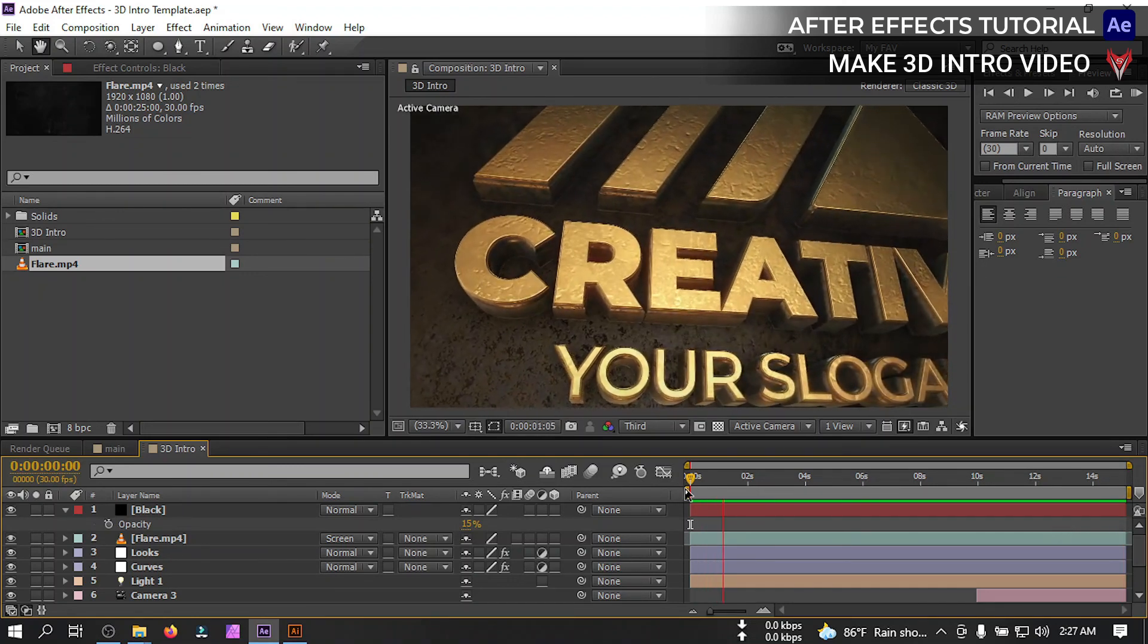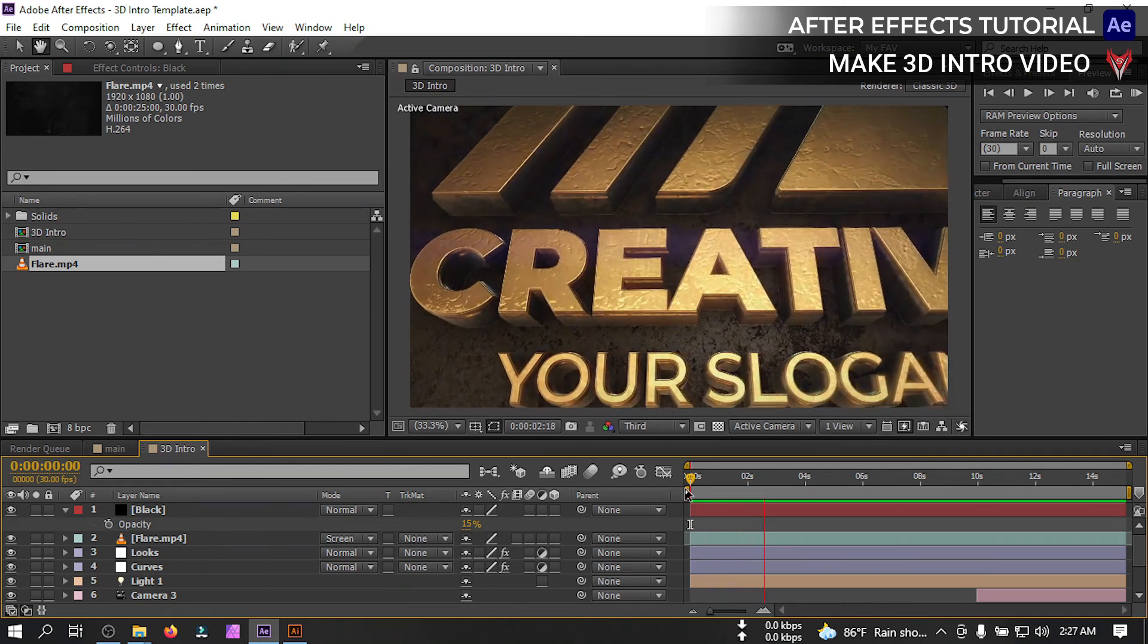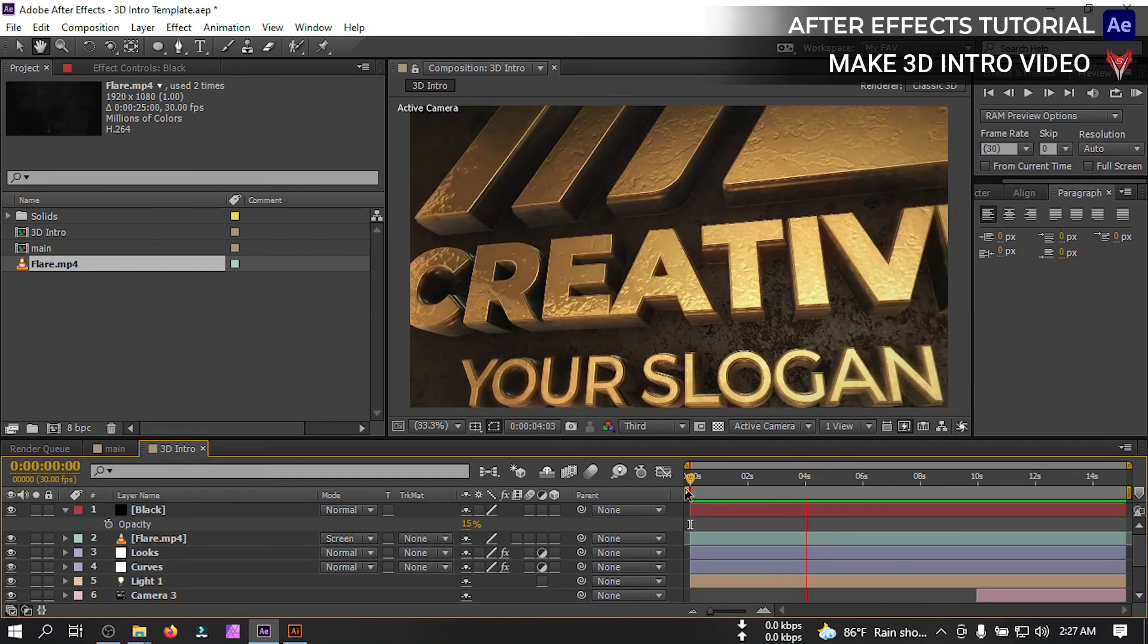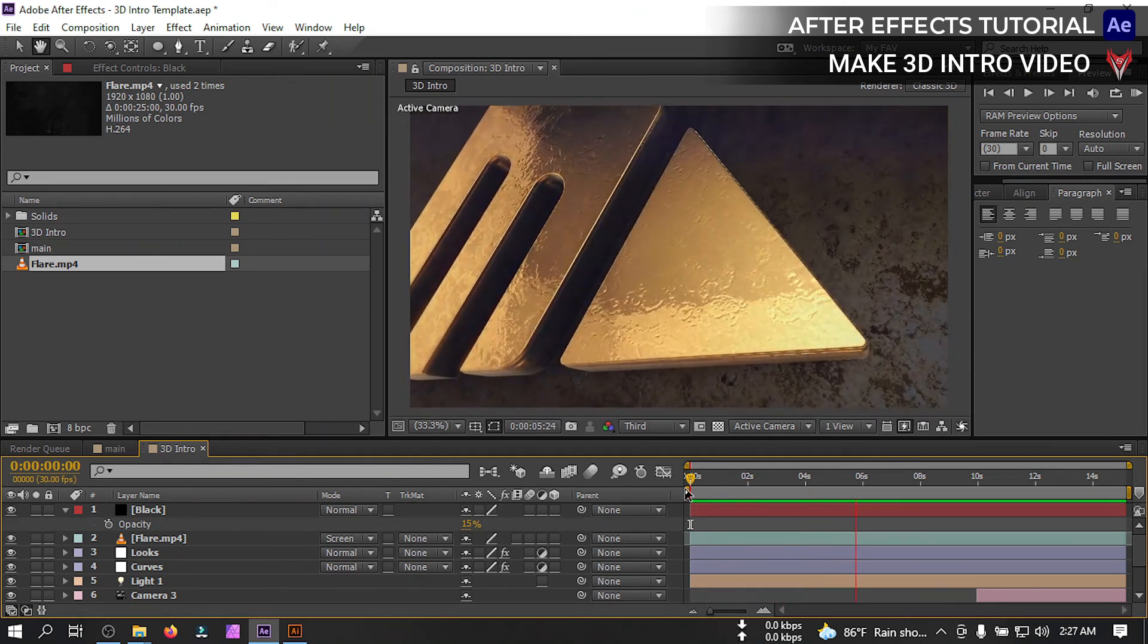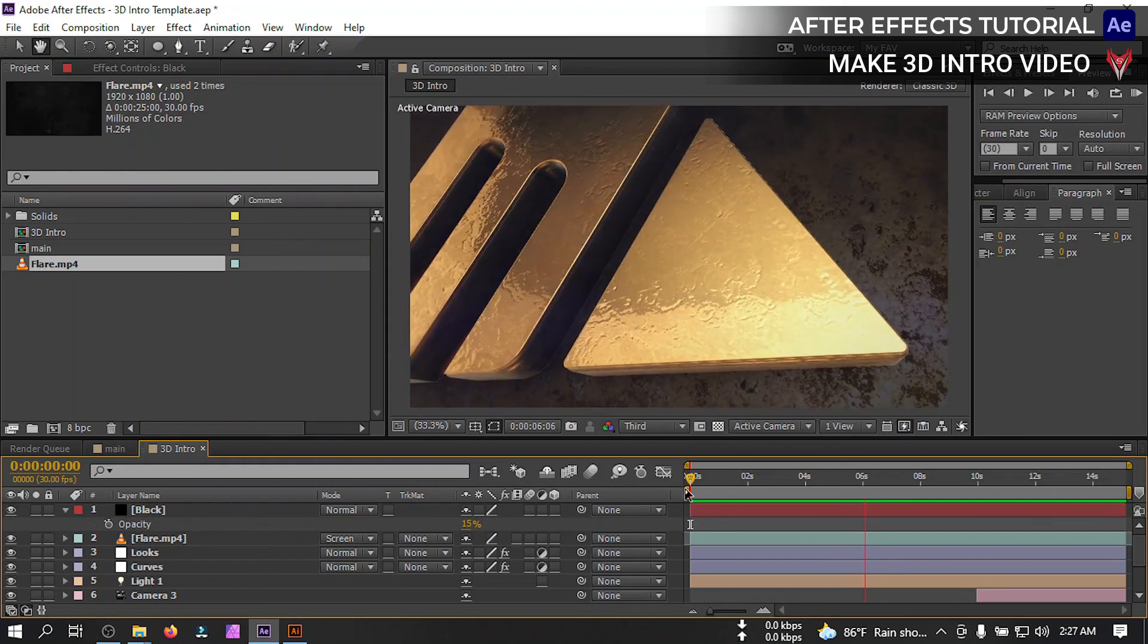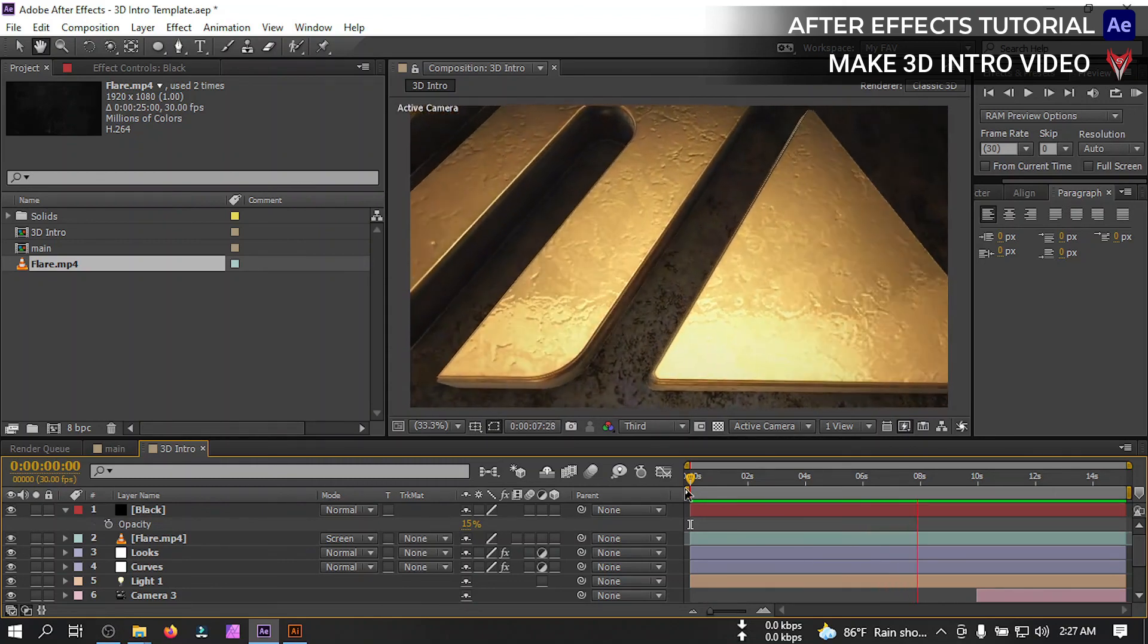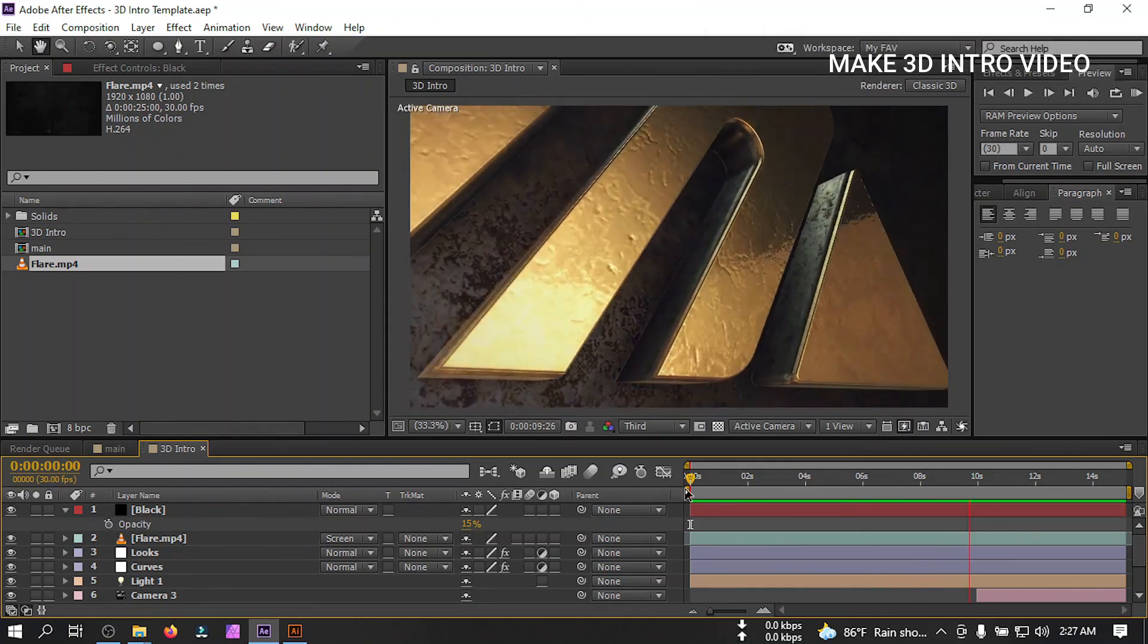So this is the video, hope you enjoyed this video. If you did then make sure to like this video and subscribe to my channel and don't forget to turn on the notification. So thank you so much for watching, I'll be back with new tutorial soon till then take care.